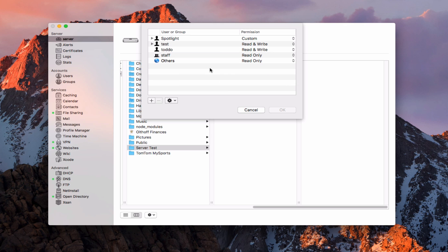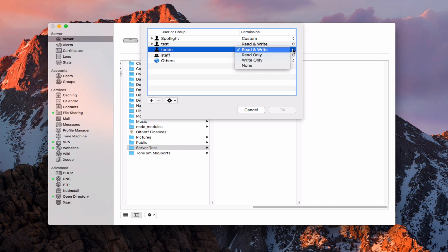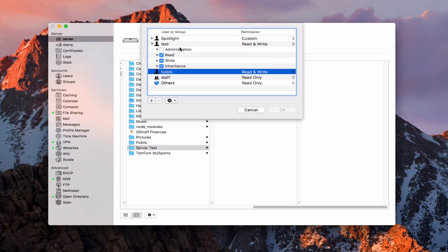This is what the edit permissions window looks like. I've got my setup here just like before, but you'll notice I've got these little triangles for new users I added. These are my basic POSIX permissions — that's why there are no extra arrows there. When I have that little arrow, it means I have ACLs that I can use to fine tune my editing. If I hit this little arrow, these are all my access control list options for that user.